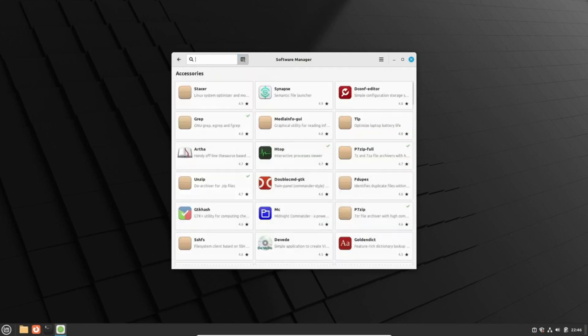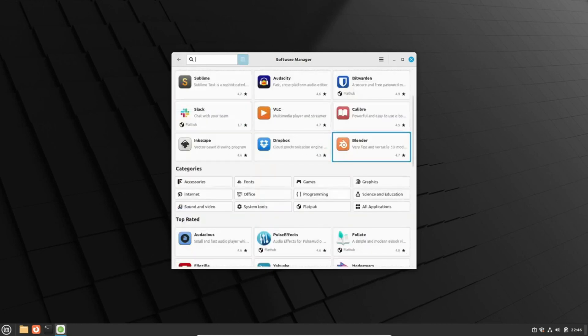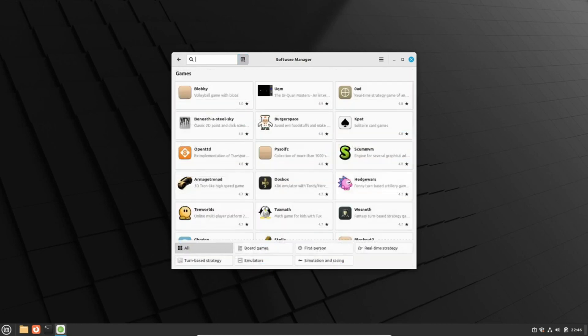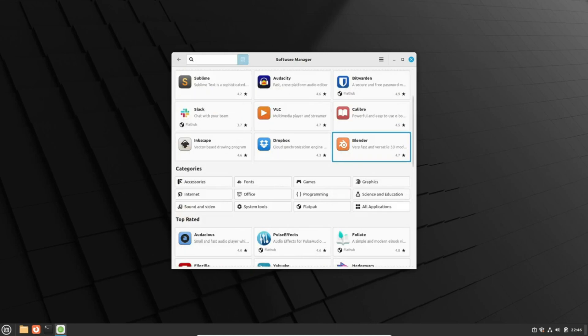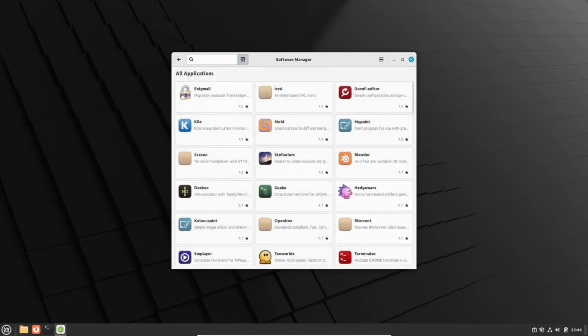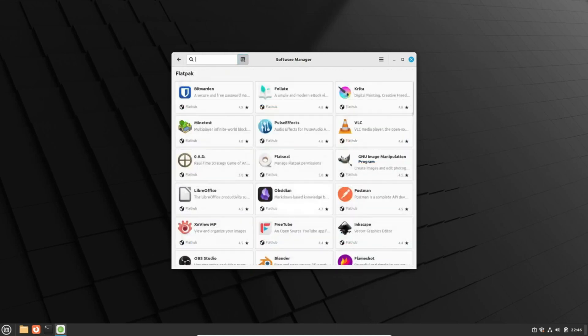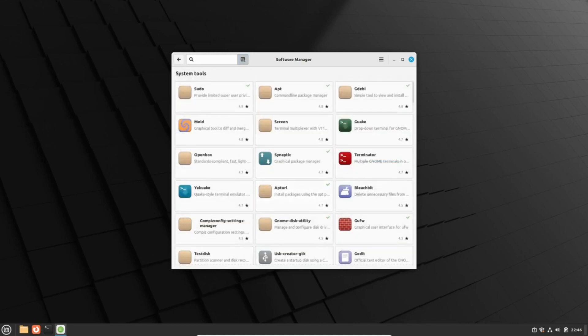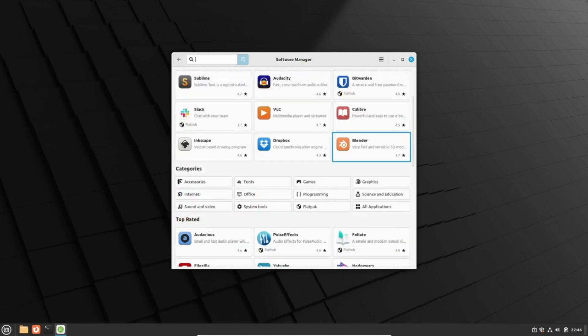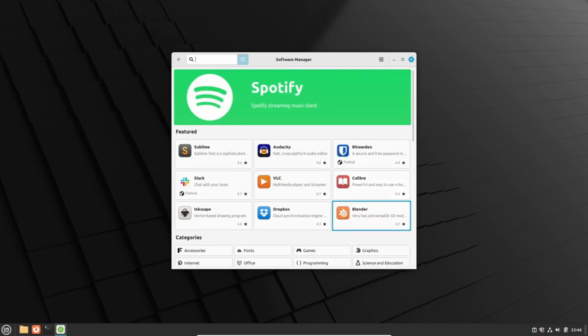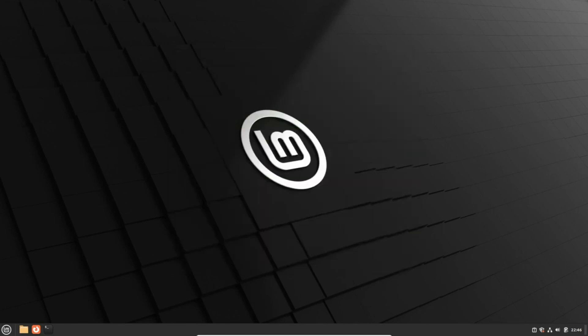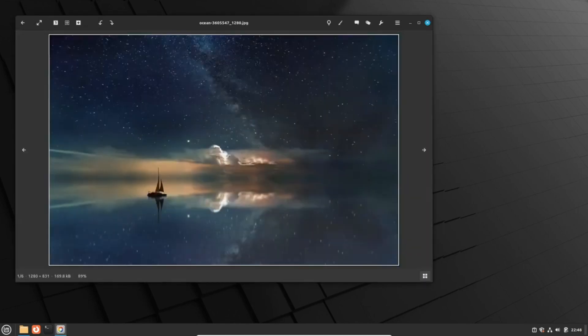This marks a watershed moment, as it introduces a Wayland session for the first time in Linux Mint's history, albeit in an experimental phase. The default session will still be x11, but adventurers can opt for the Cinnamon on Wayland session at the login screen.